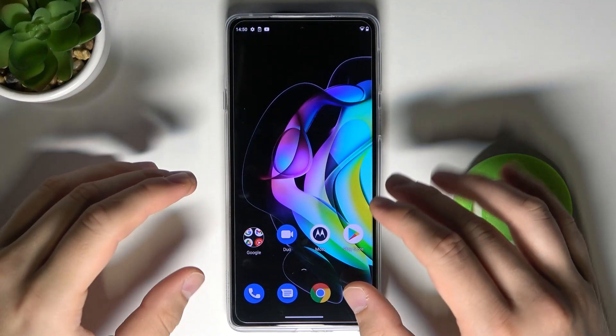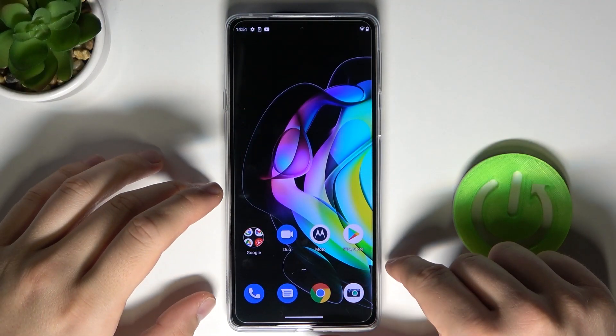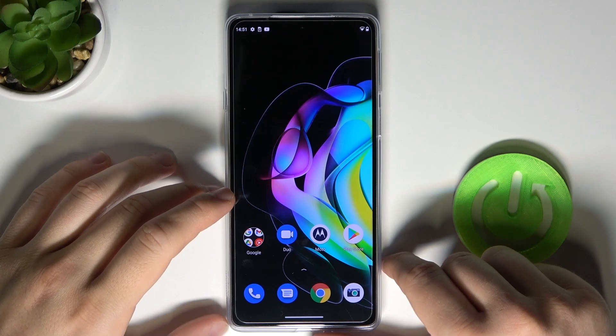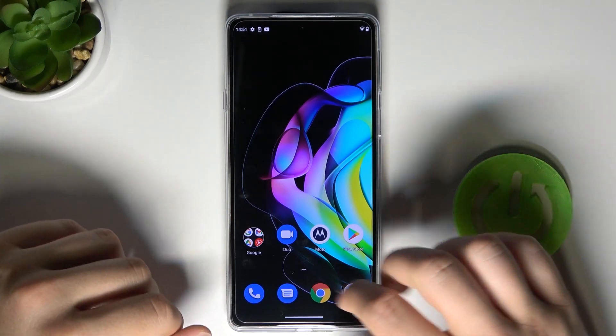Welcome. Today I will show you how quickly you can extend your RAM memory in Motorola Edge 20.